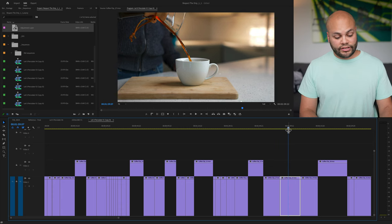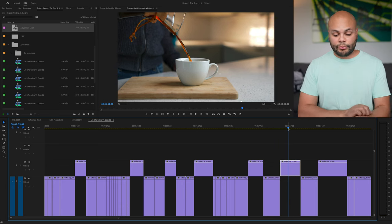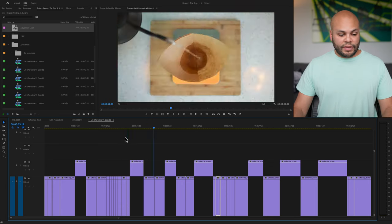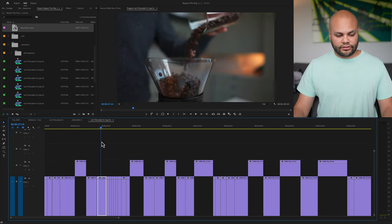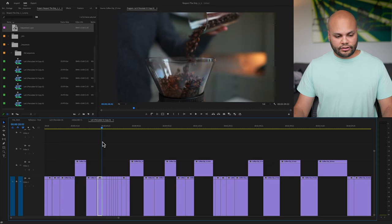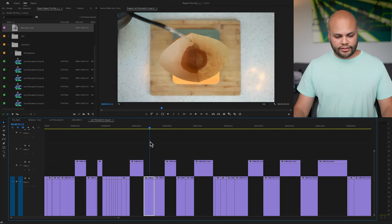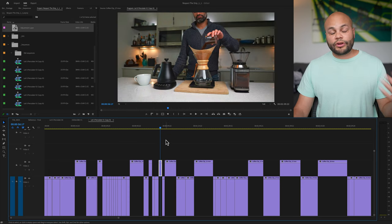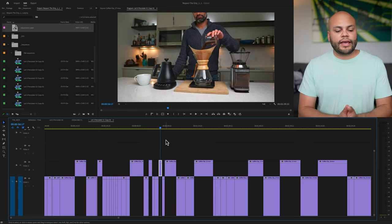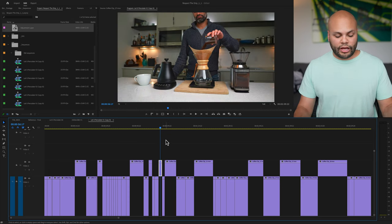all I have to do is nudge that clip up. And this makes your workflow pretty fast. If I just want this little section right here and this little section right here, I'm just creating cuts and nudging the clip up.